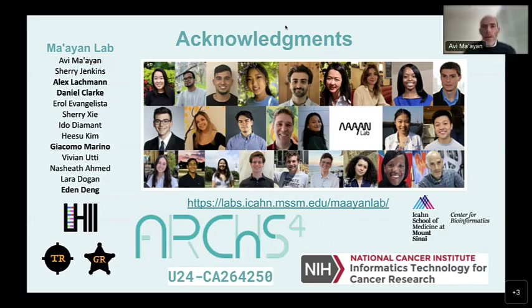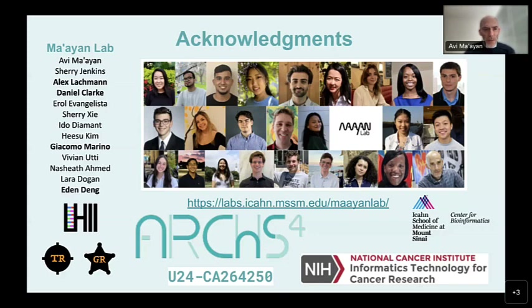I'd like to thank Alex and Giacomo for their excellent presentations. I also want to mention others involved: Daniel Clark originally developed the Appyter that Giacomo showed, and Eden Ding developed the heatmap approach for the final tool. We host over 10 summer undergrads every year — Eden was one of them, as was Daniel. I'd also like to thank the ITCR program for their support of the ARCHES-4 resource. That's about it for us today, and we can now take some questions.